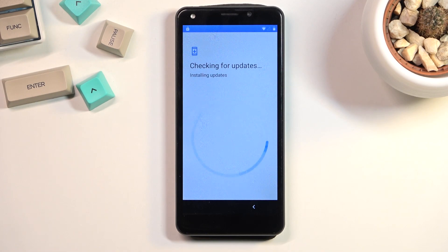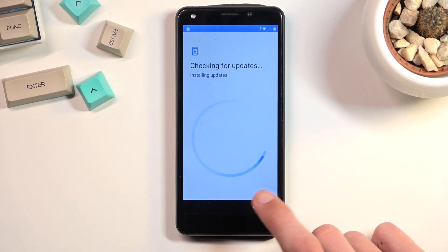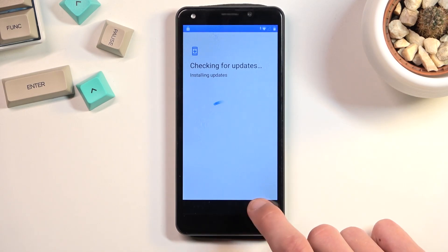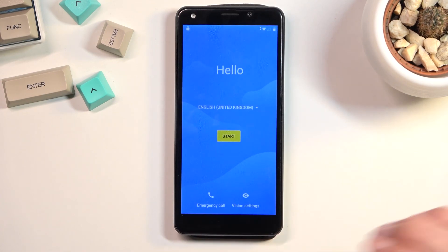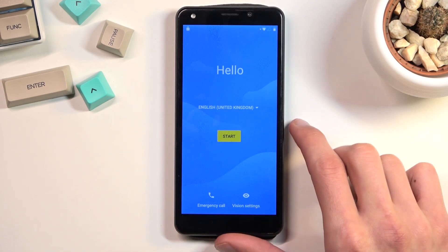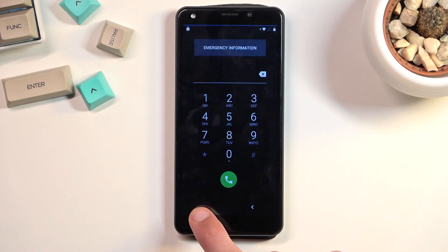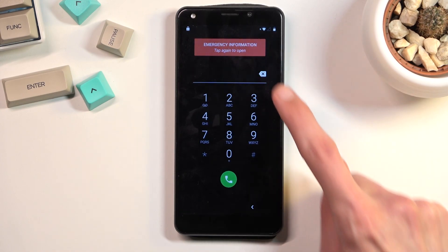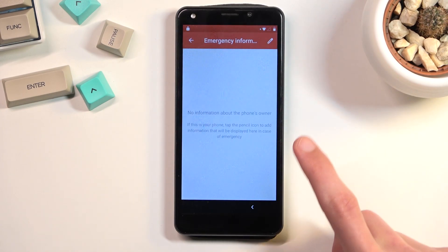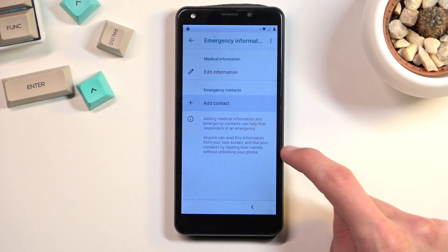I'm just going to back out. You want to back out to the first page if you're a little bit further in. In here you want to select Emergency Call, then select Emergency Information, and tap on it again.